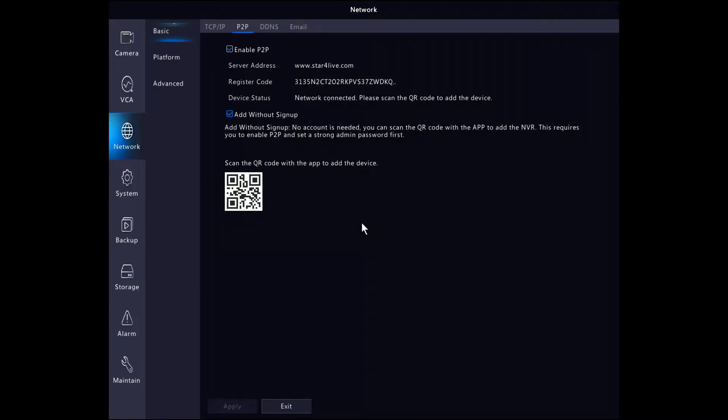This Star for Life account can be created either on the Star for Life website or on the 2M Guard mobile app.